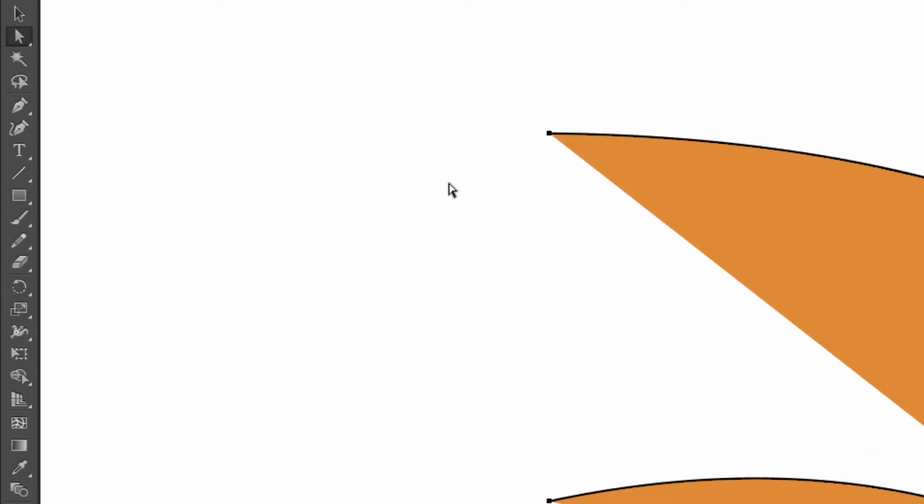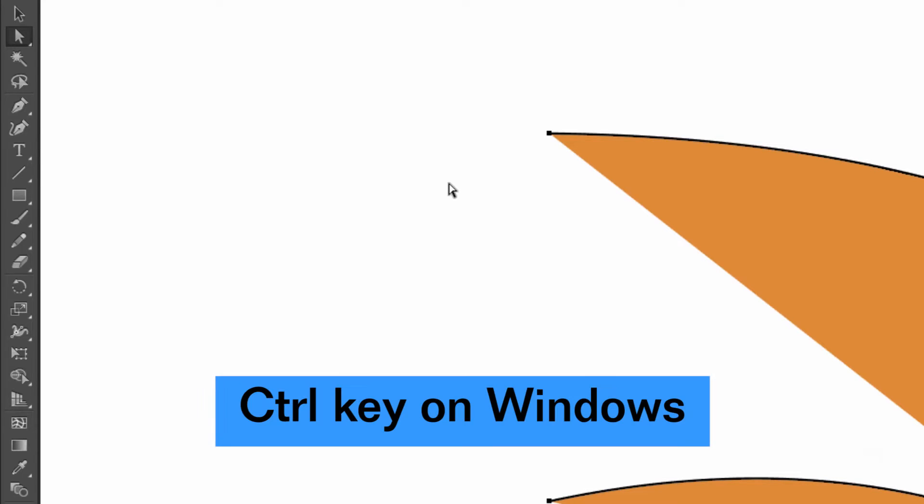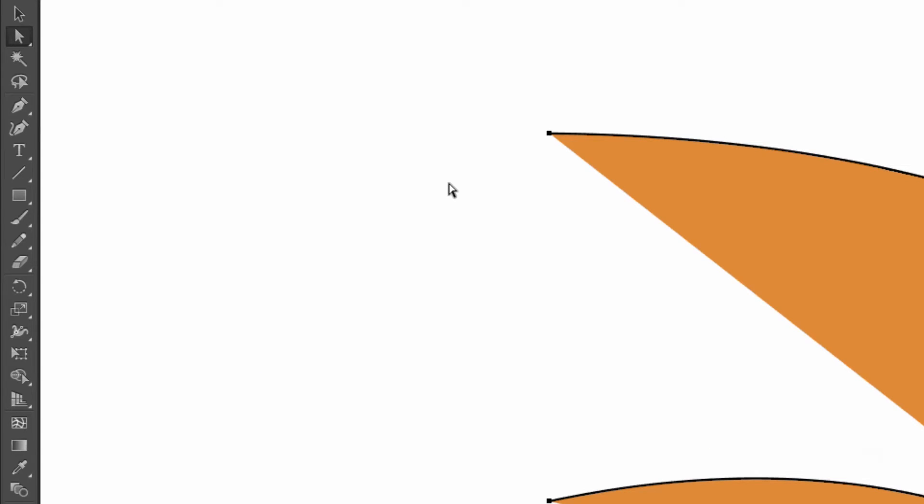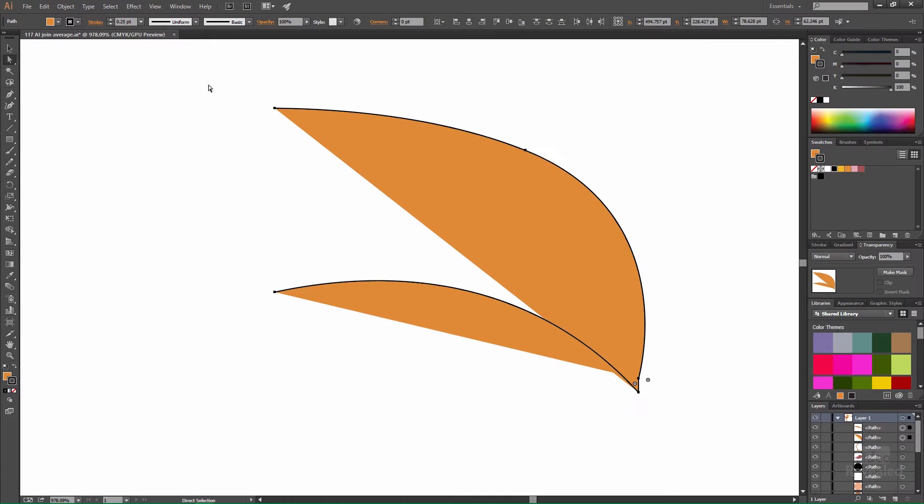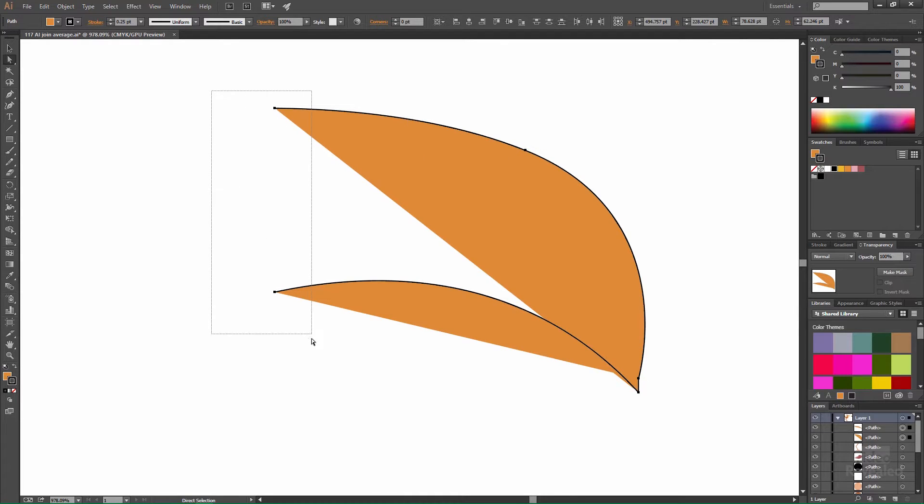Whenever I need that tool I can hold down the command key and get the direct select tool. If you want the group select tool add the option key on Mac alt key on Windows click on a path. Now you've selected the path and all the points. We just want to select those two points. So with the direct select tool notice how all of these points are selected. If I drag around these points they're selected.